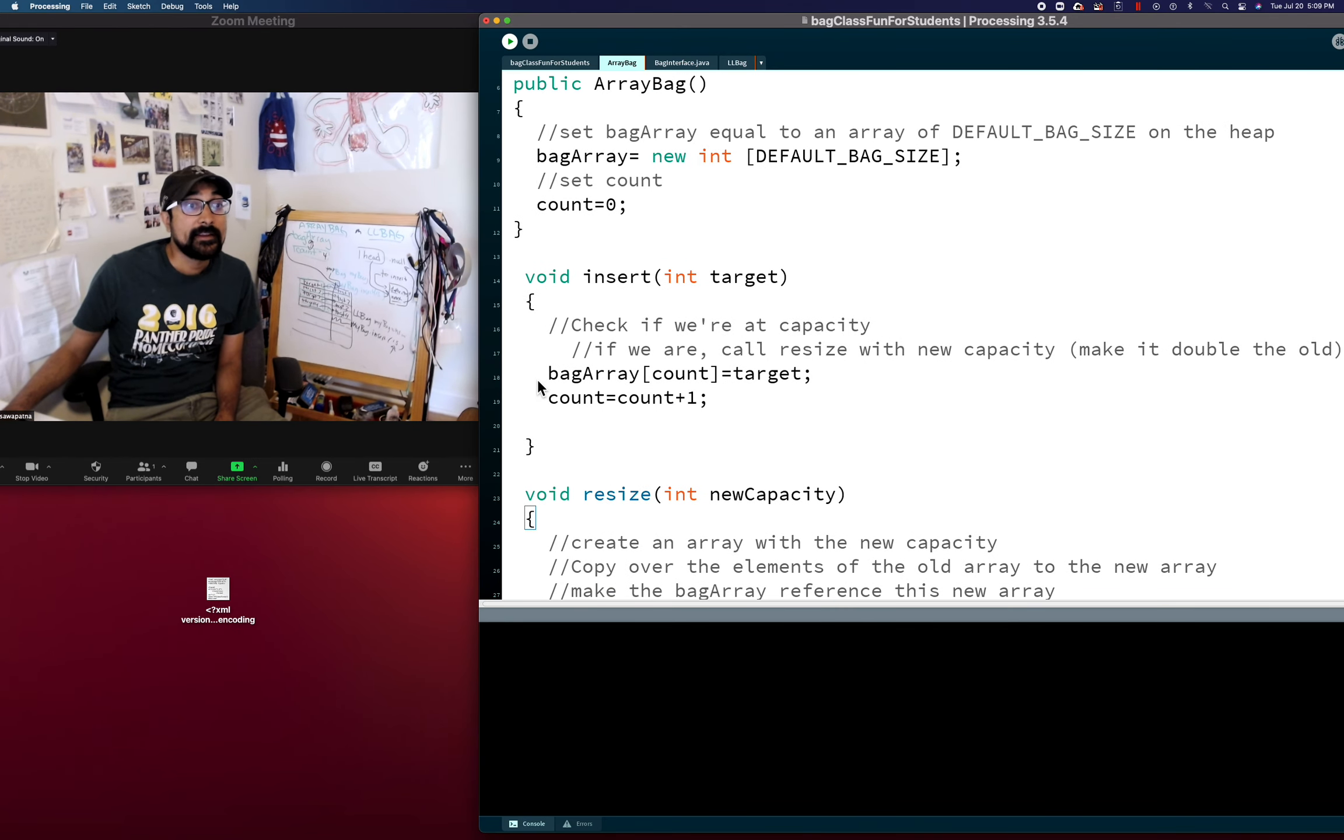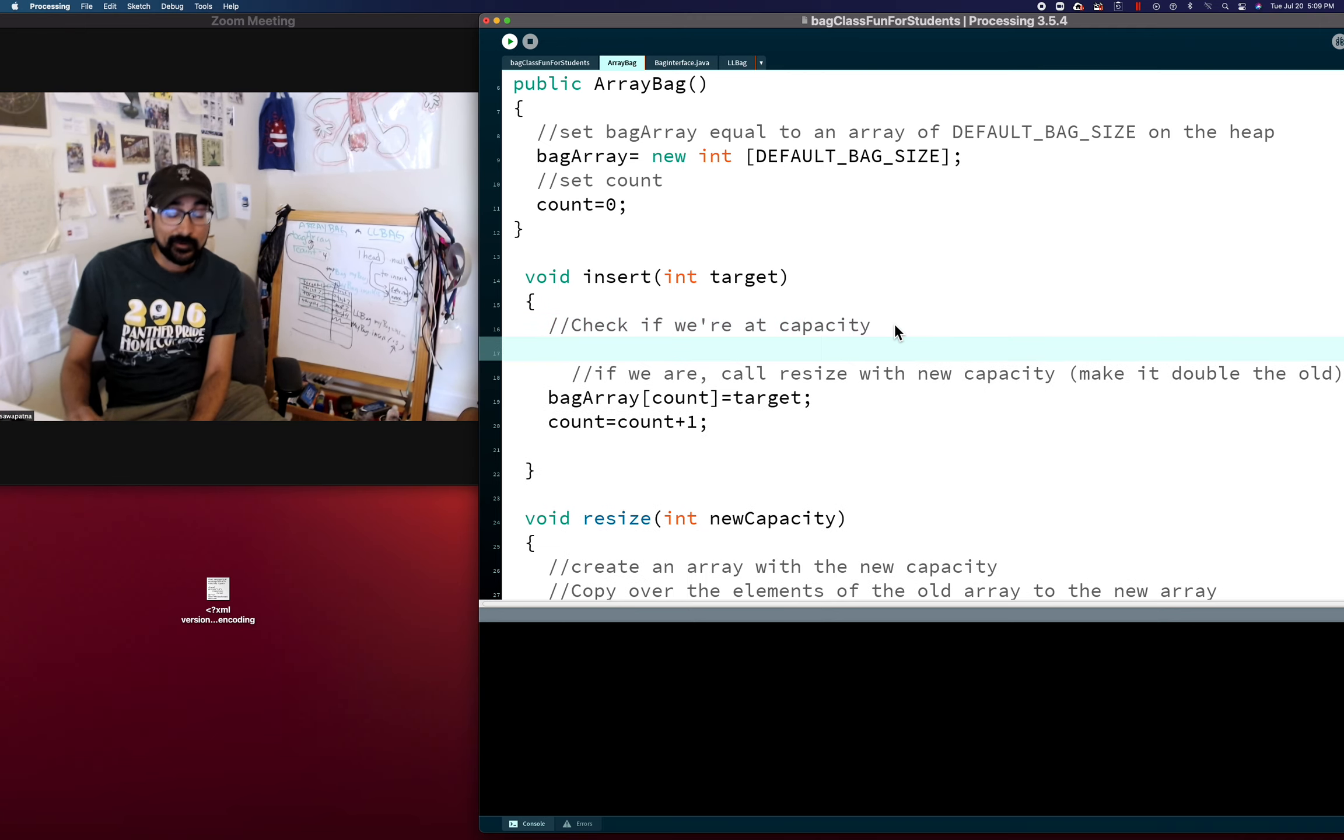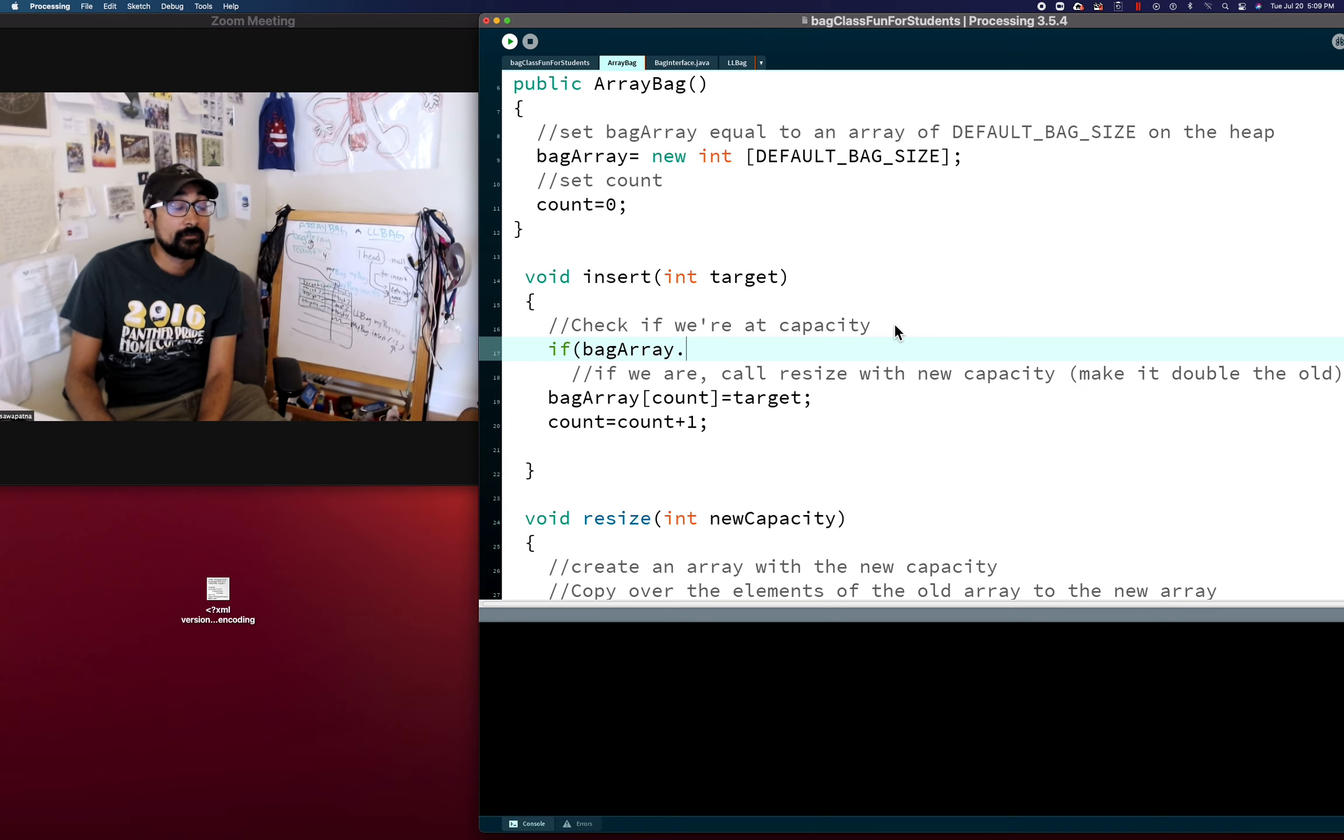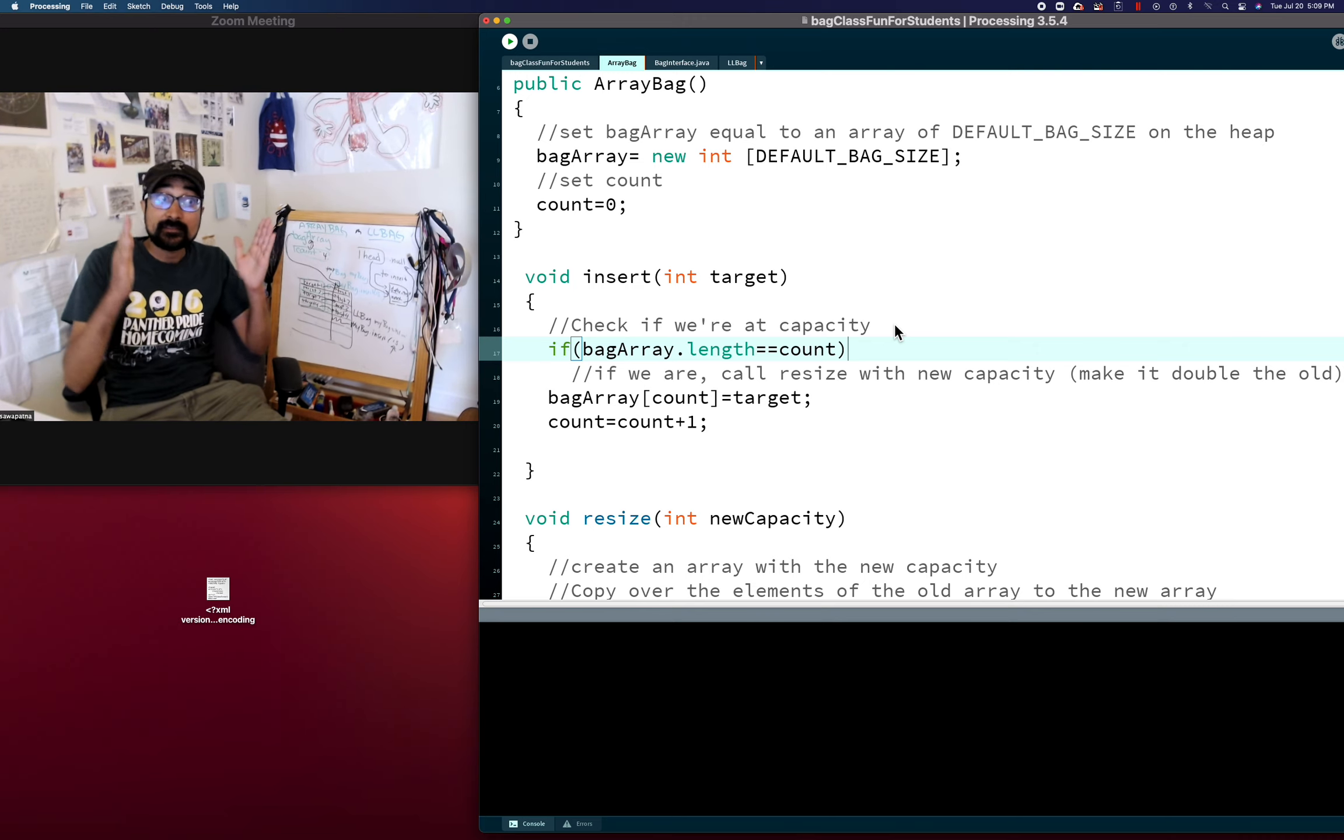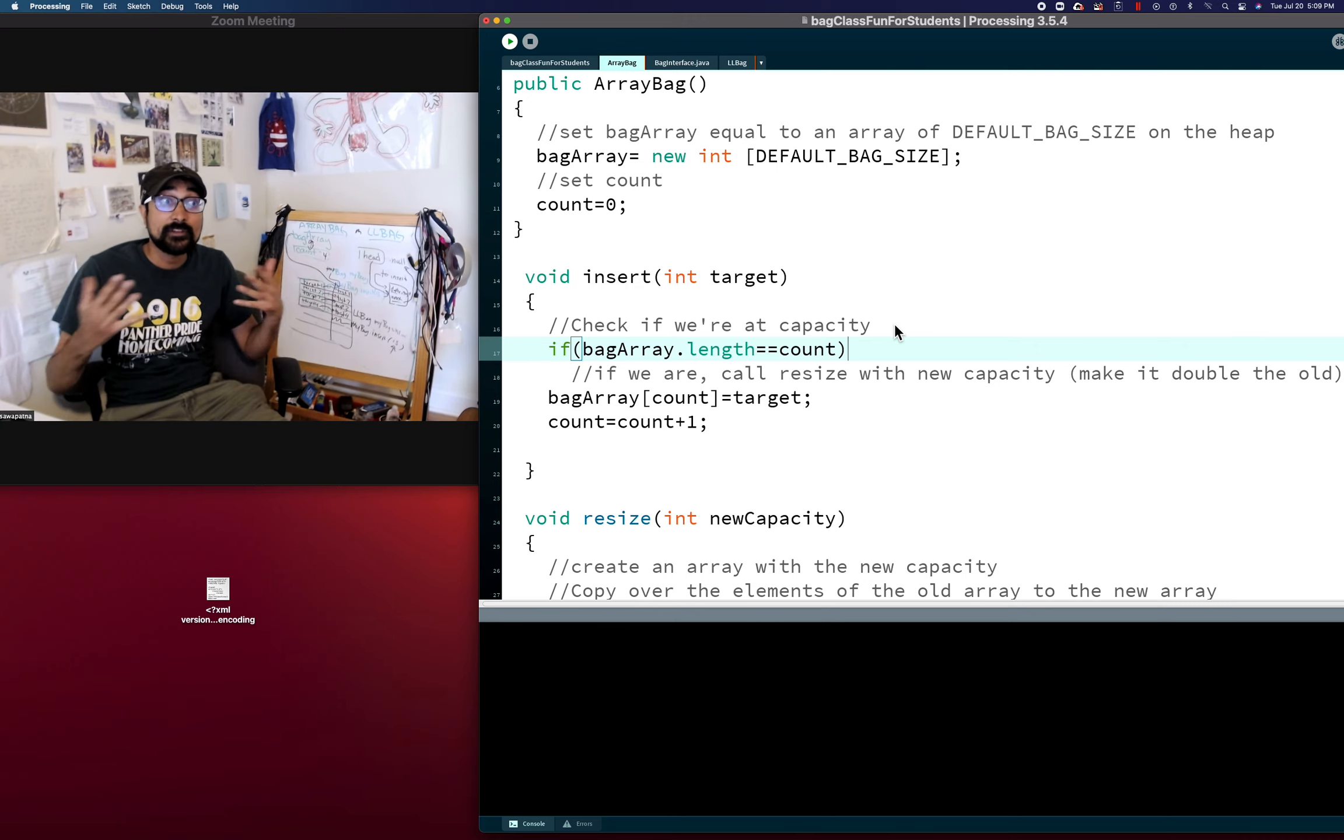So right here, we've got to check if we're at capacity. That's easy. If bag array dot length equals equals count.